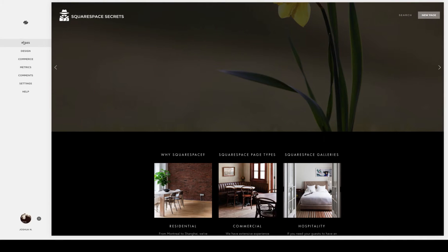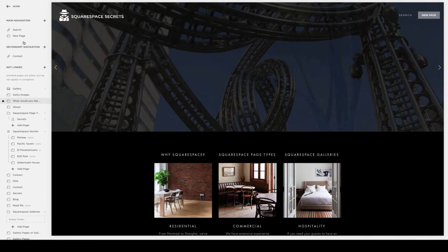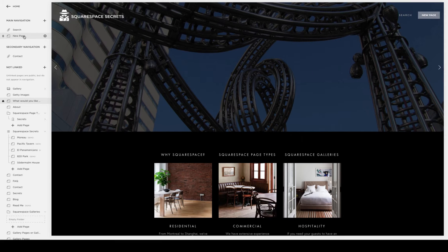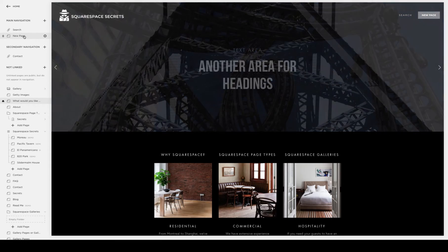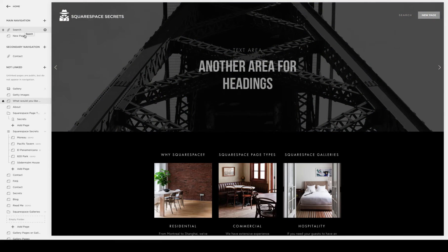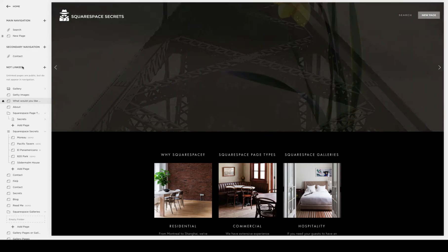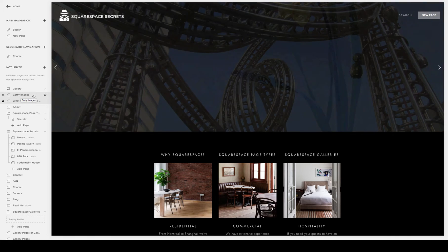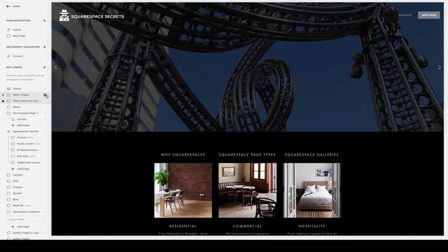Alternately, you can also protect one or multiple pages from public access with a password. To do that, you would go into the navigation area and then roll over the page you'd like to password protect, and look for the little cog wheel icon or gear.